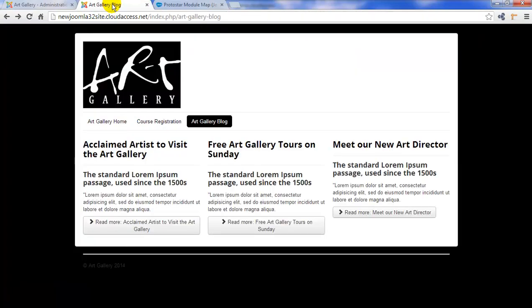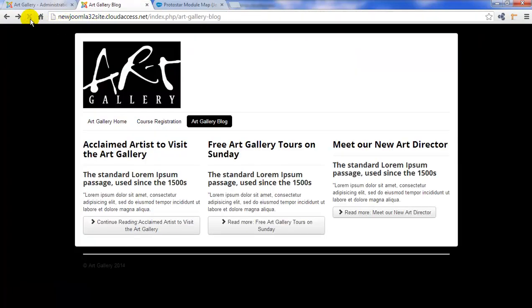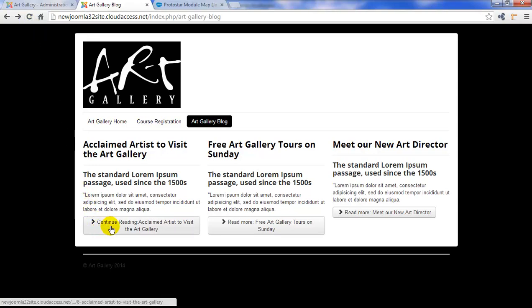Return to the front end and refresh the page and watch that read more button change. It says continue reading acclaimed artist to visit the art gallery.